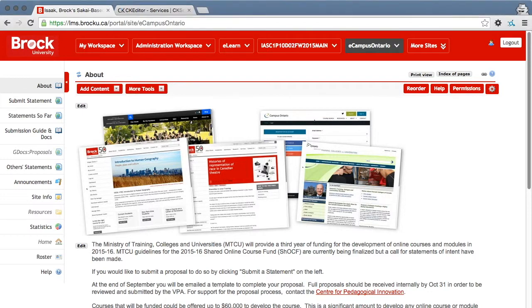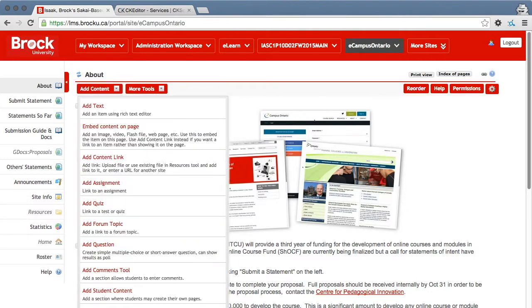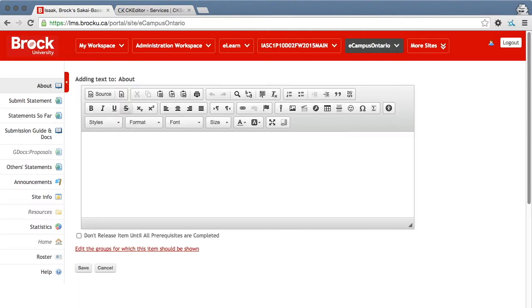The CKEditor is throughout Sakai and any instance where you have a WYSIWYG editor or a rich text editor in Sakai is an opportunity to enter content and to now ensure that it's accessible.